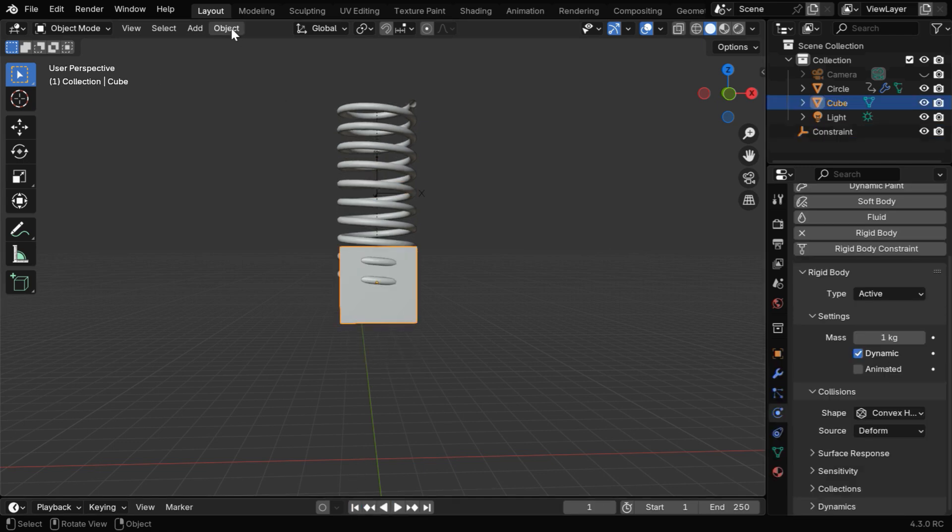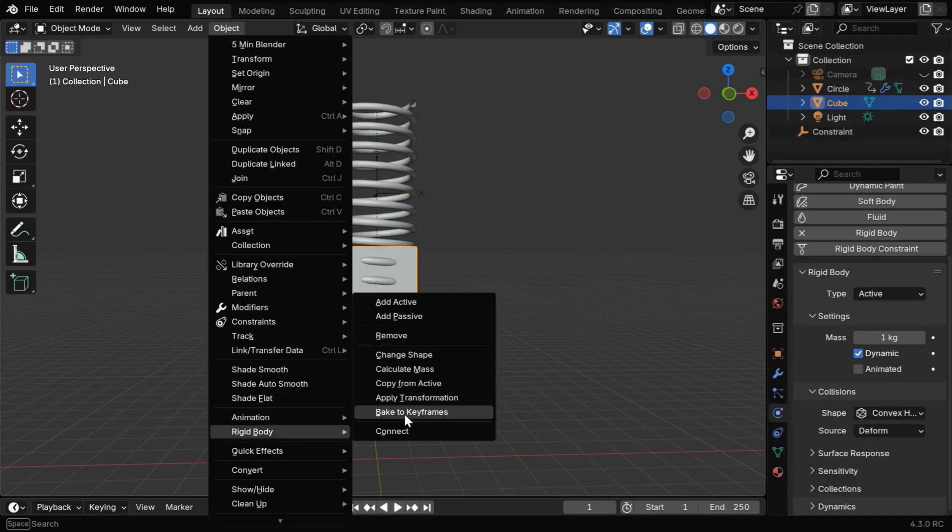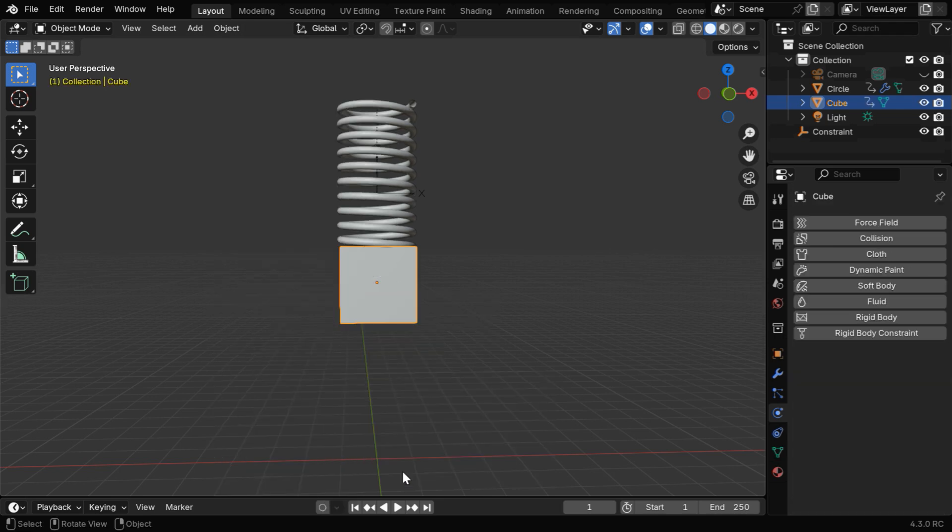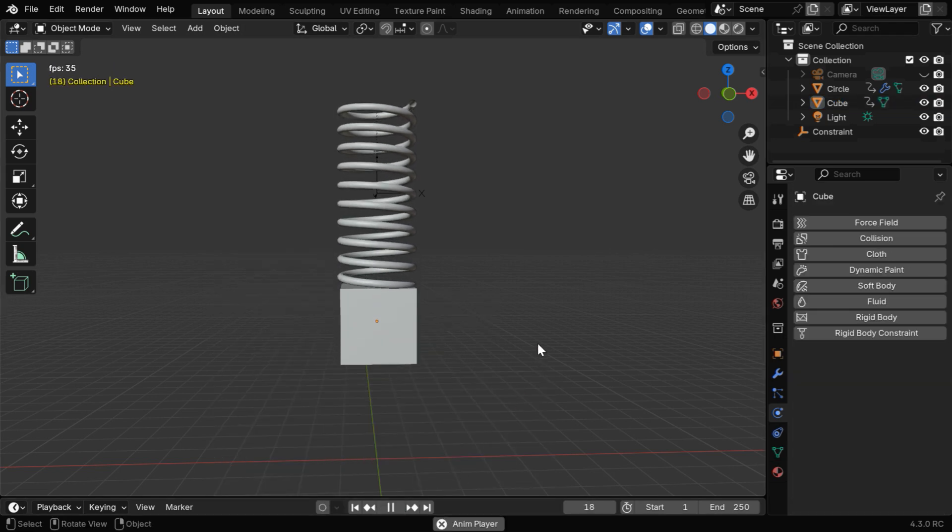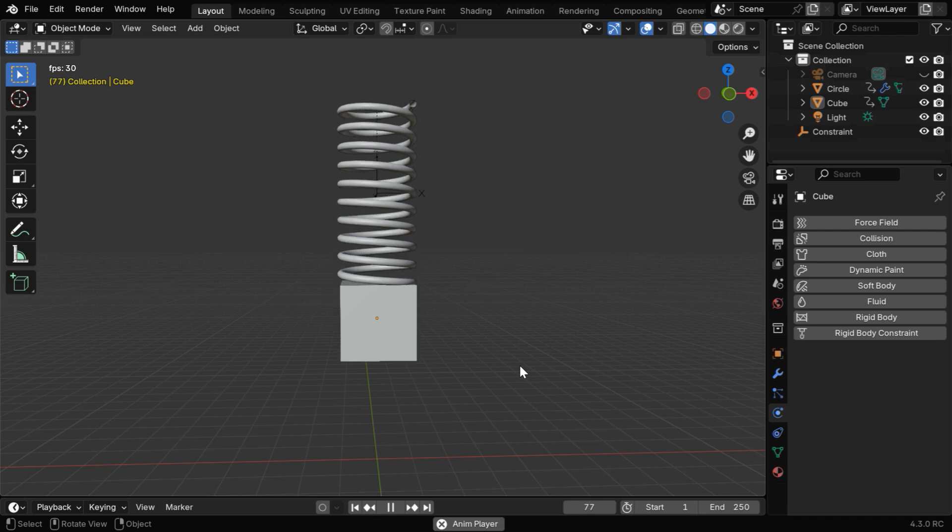Select the cube, and in the Object menu, Rigidbody, let's bake the Physics into keyframes. Now the cube will move realistically, hanging from the spring.